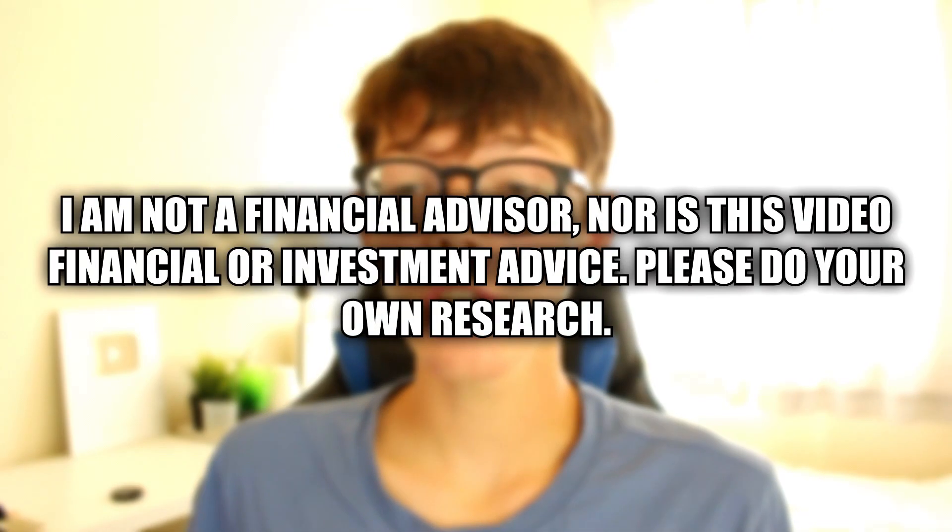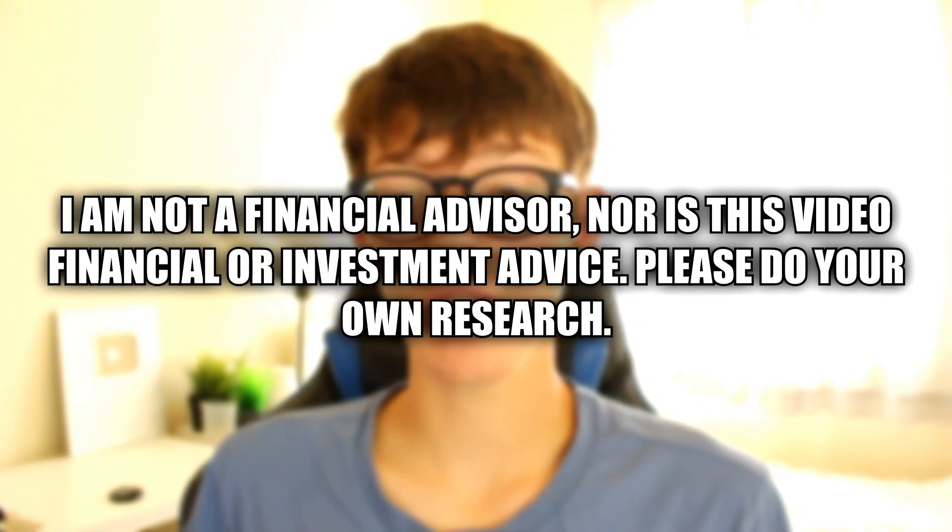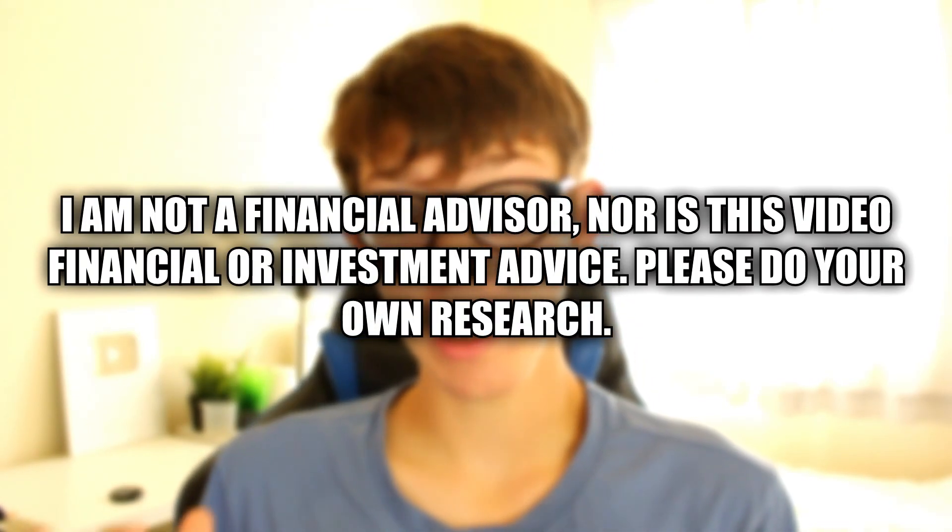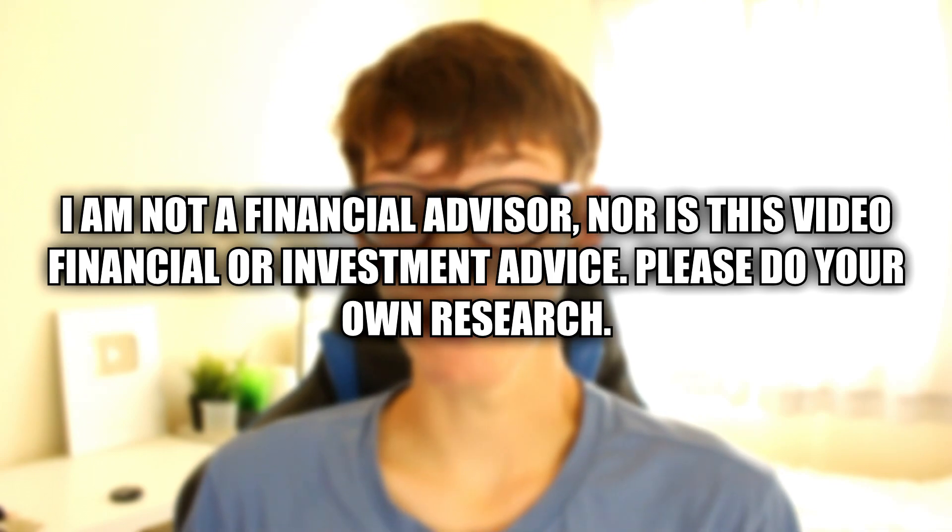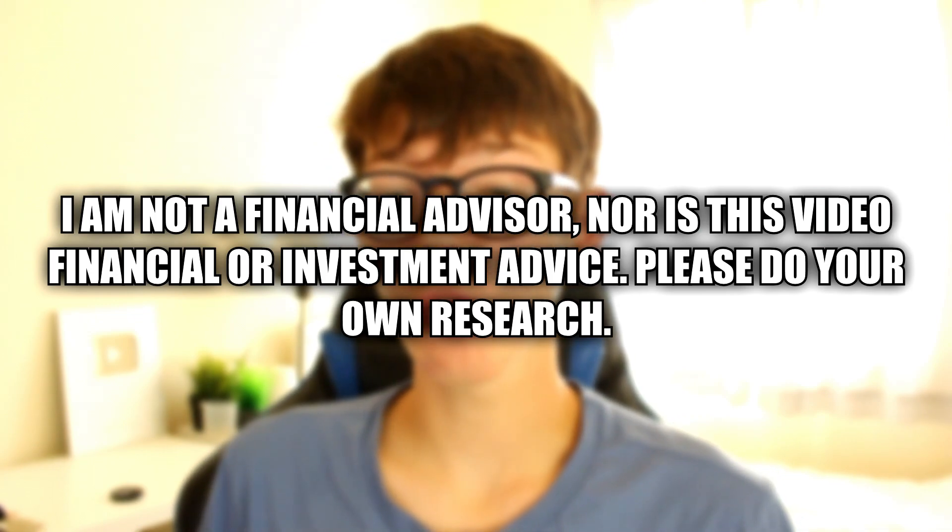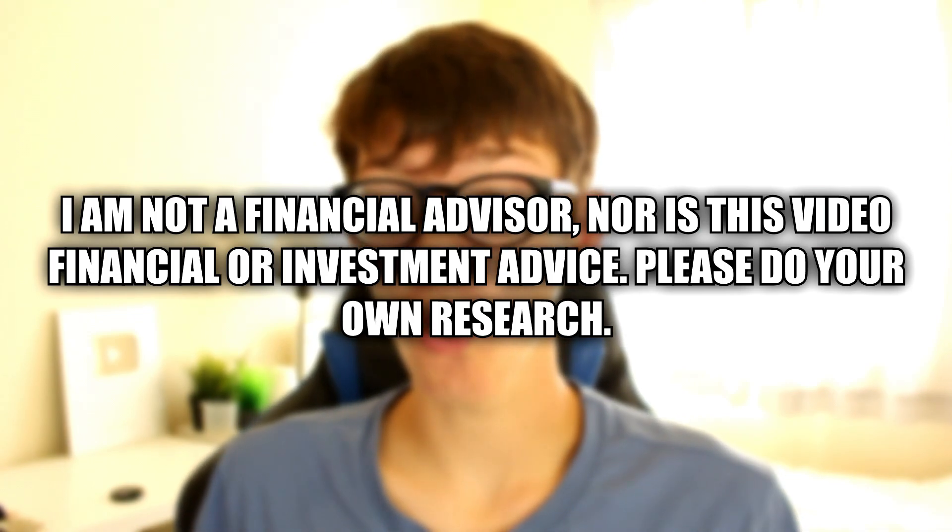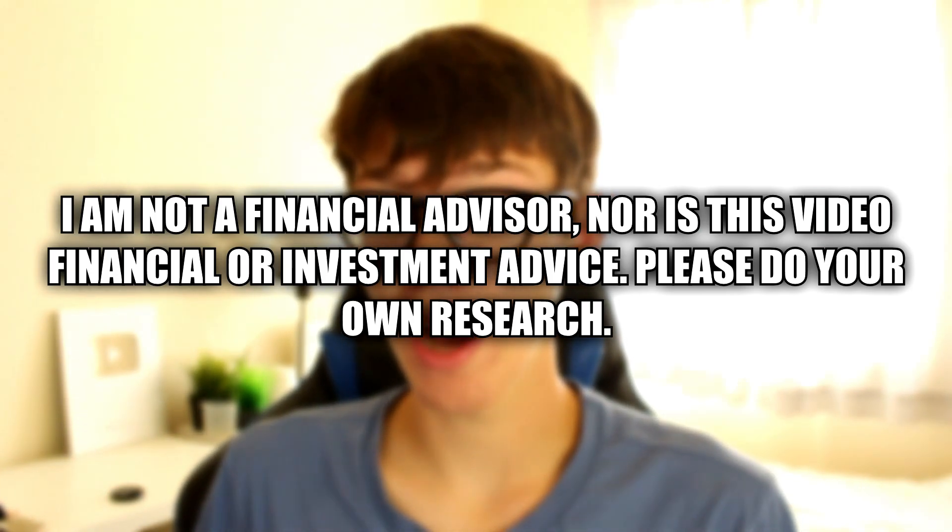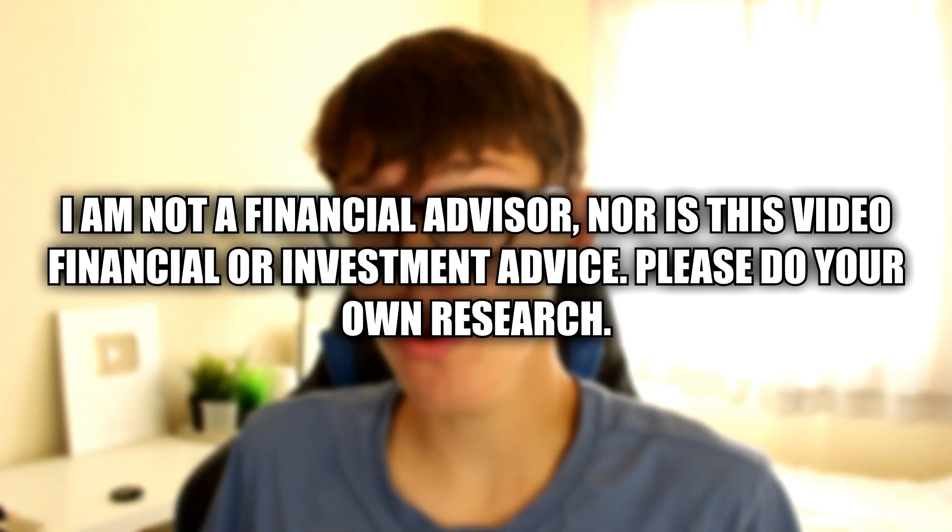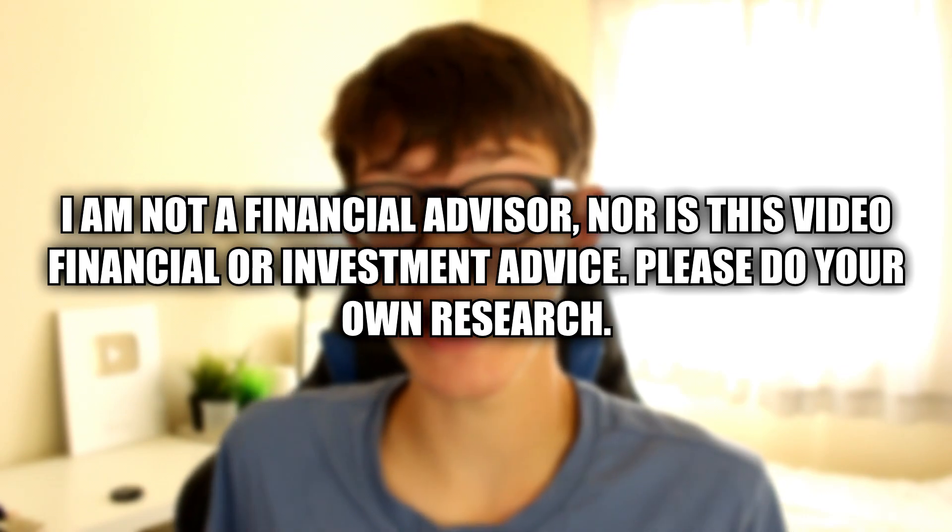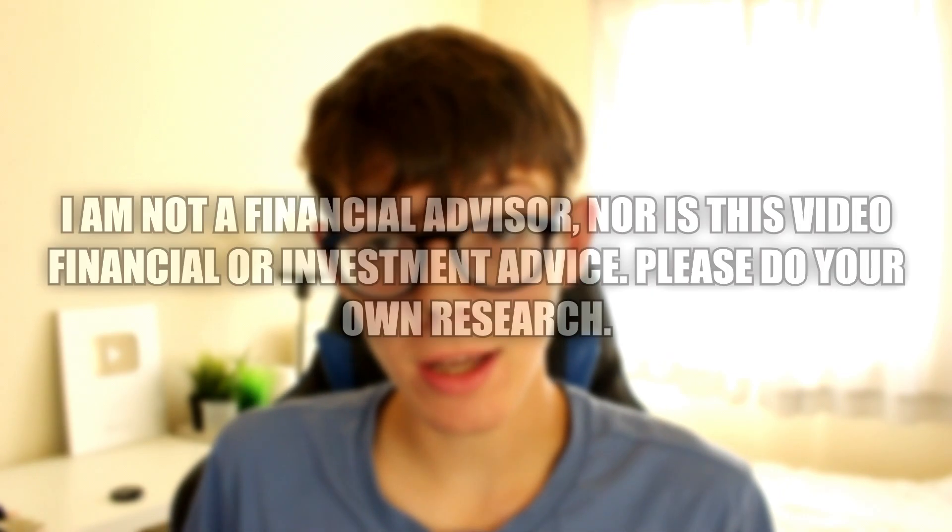And please do watch this video right until the end. Here's a quick disclaimer just before we get into this: I am not a financial advisor nor is this video financial or investment advice. Please do your own research on any investment you make.